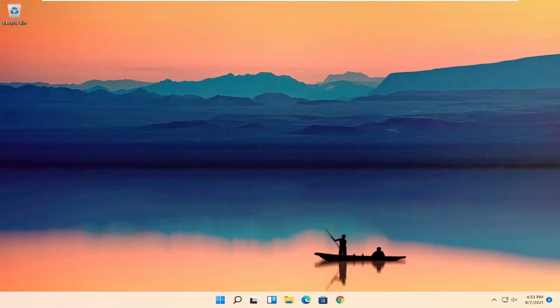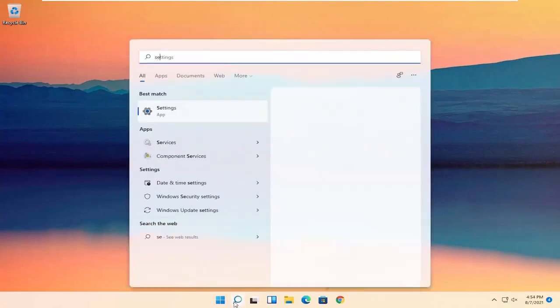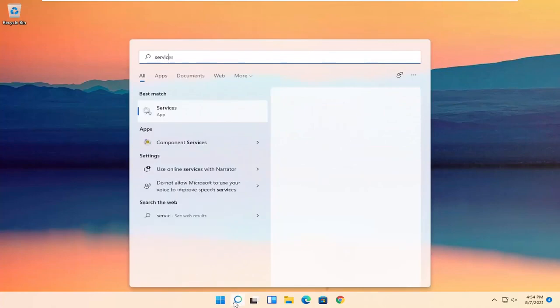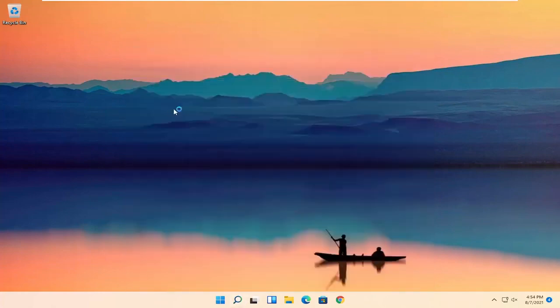All you have to do is start by opening up the search icon. You want to search for Services — the best result should come back with Services. Go ahead and open that up.